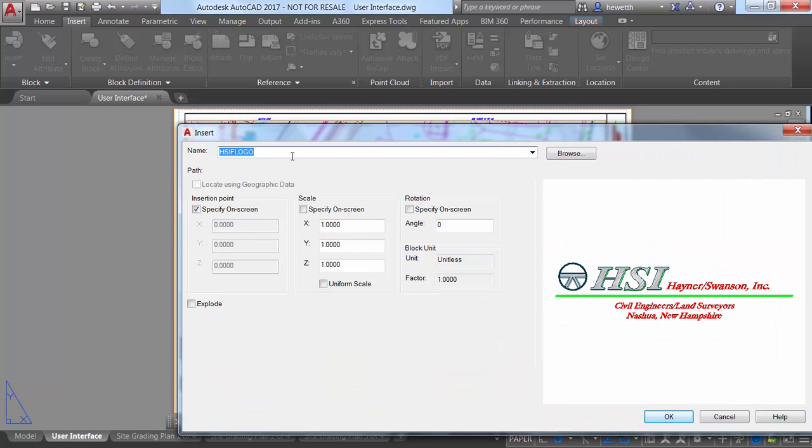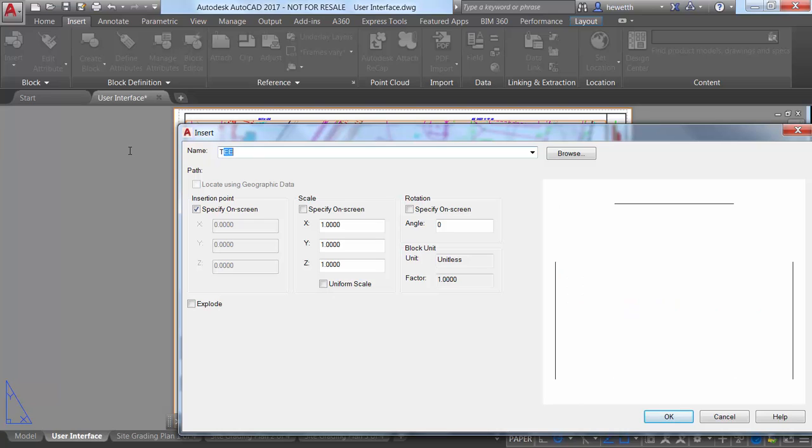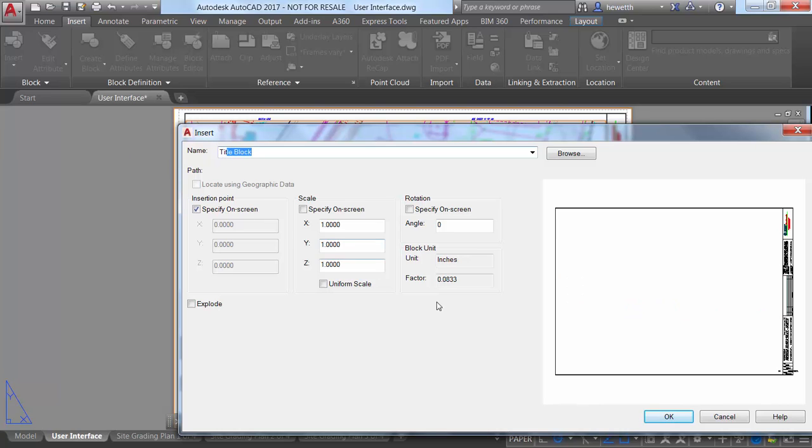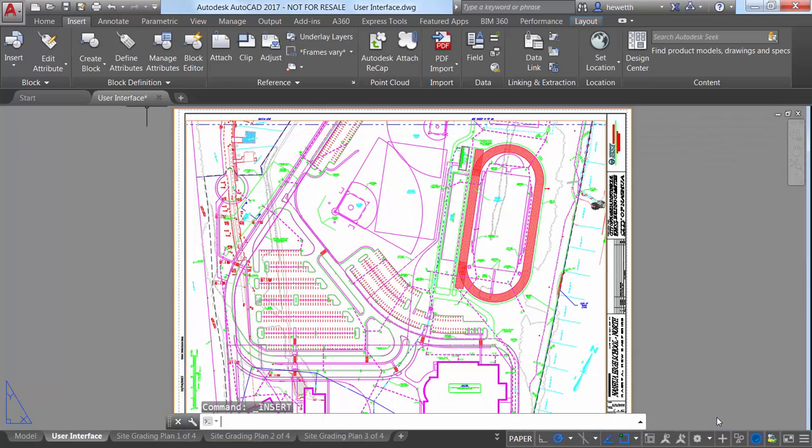The Name field now supports AutoComplete, so as you begin typing a block name, it automatically fills in the rest of the name, minimizing the need for you to scroll through the list.